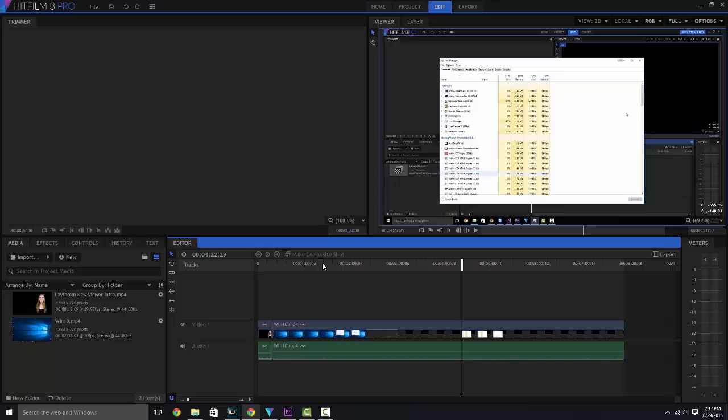And one of the great things about it is you have the ability to not only edit video, but you also have the ability to do some 3D compositing. As you can see right here, make composite shot. It's one of those things that is quite beneficial when you really think about it.